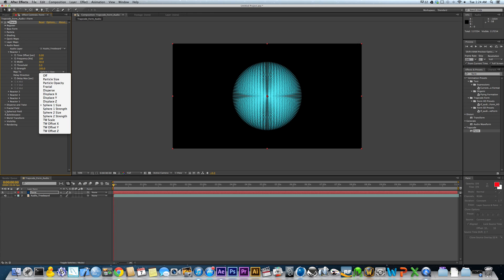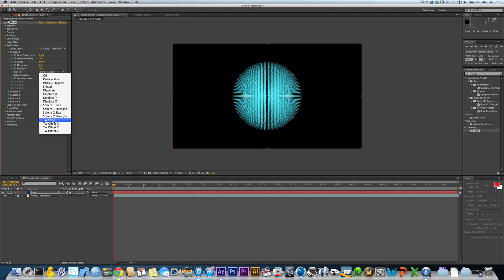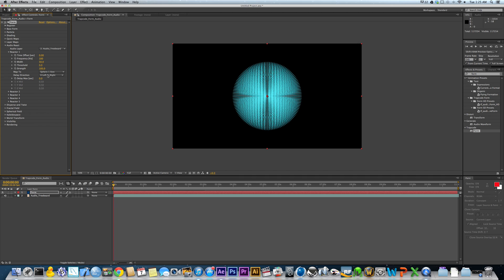Sphere 1 size. If you have a spherical field, which we are going to set up here in just a second, that's going to make the size of the sphere get bigger or smaller. Strength basically does almost the same thing. Sphere 2 and Sphere 2 strength, the same thing as Sphere 1 and Sphere 2 strength, but on Sphere 2. And I've never used World Transform Scale Offset, Offset Y, Offset C. That would actually move this ball in its entirety across the screen. I don't know why you'd use it. I've never used it, but maybe there's a good reason. Who knows?